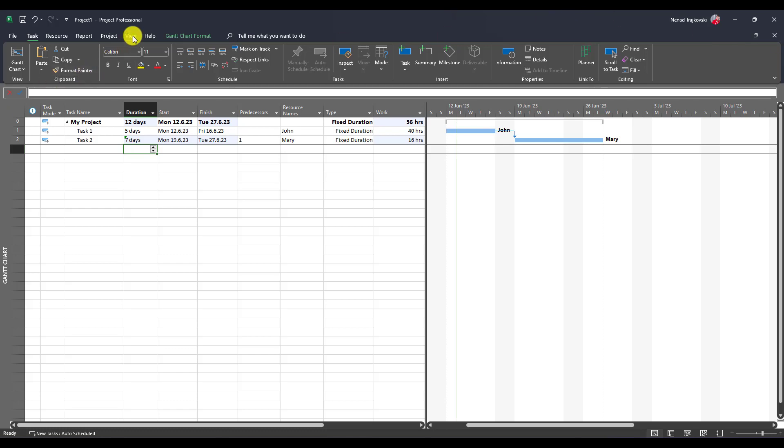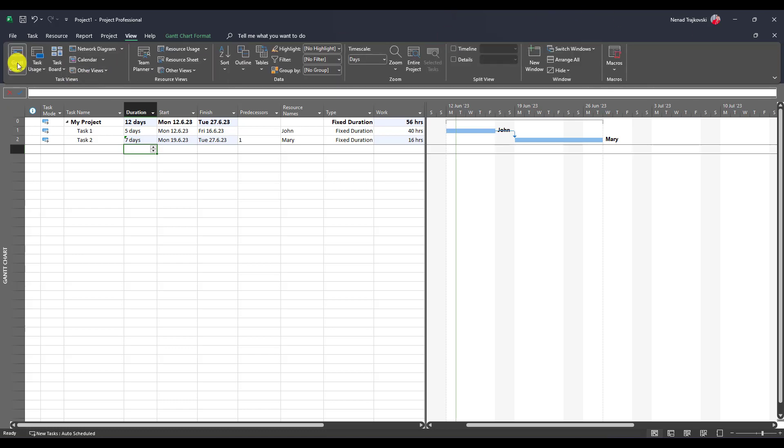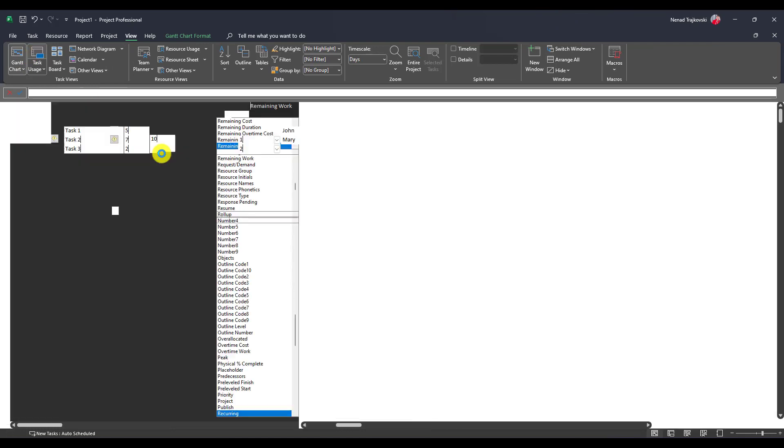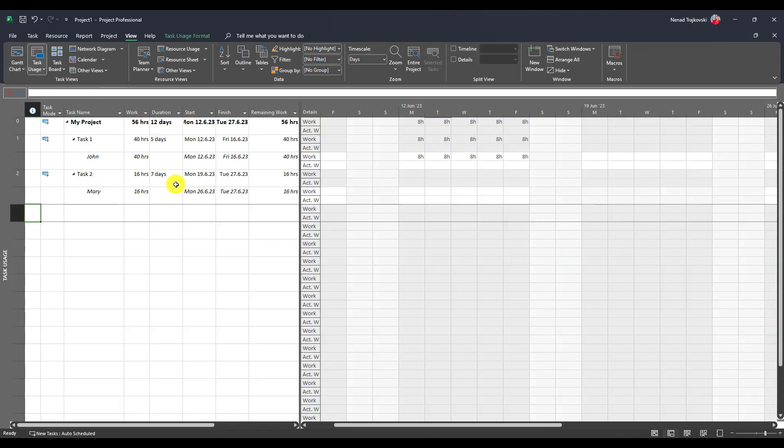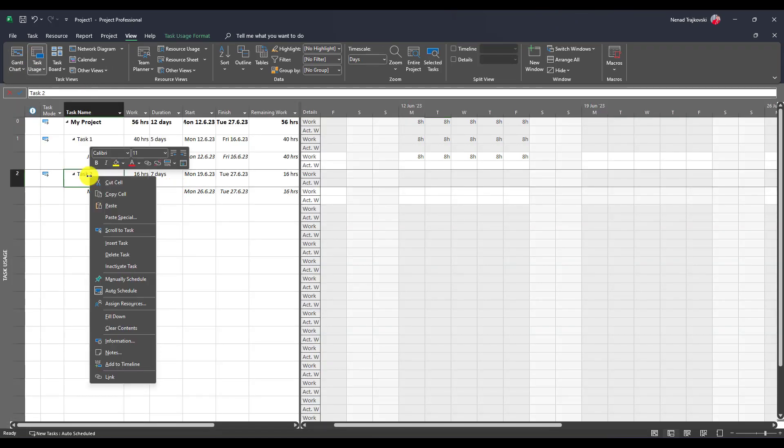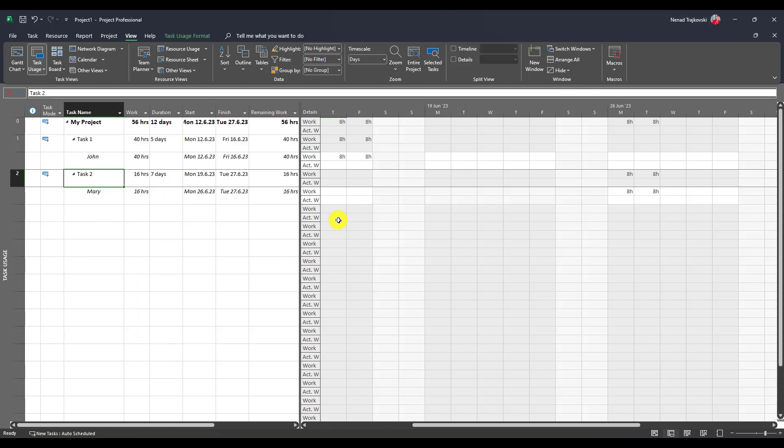If I go directly to task usage, I will see if I scroll to task, I will see that Mary is going to work Monday and Tuesday after she is back from her days off.